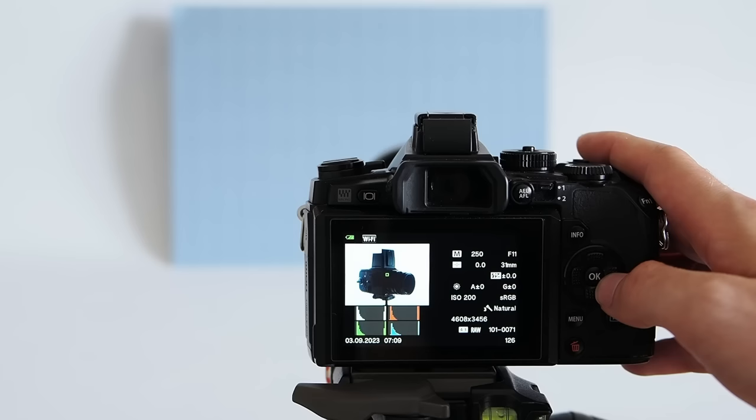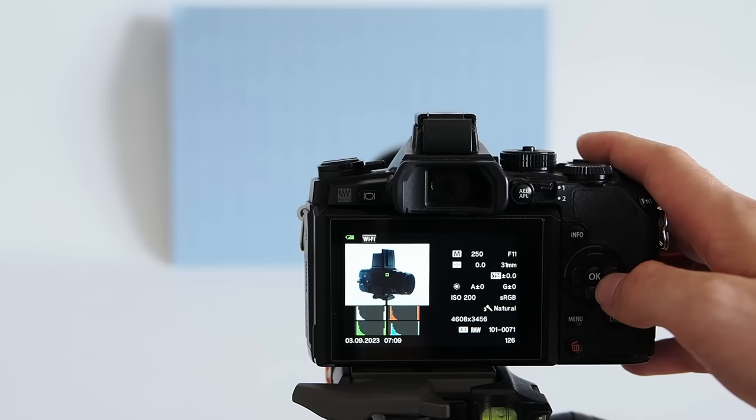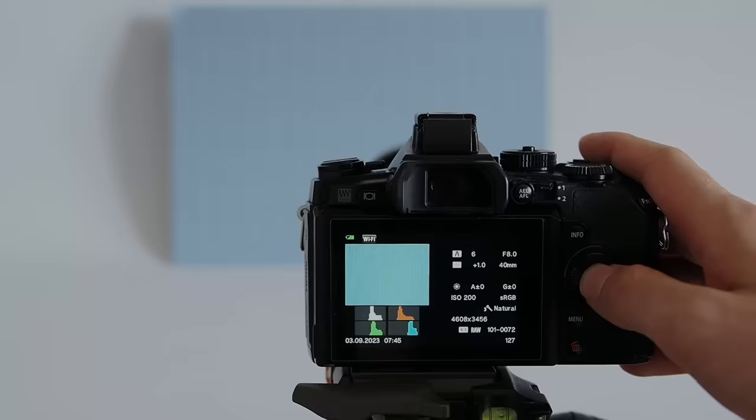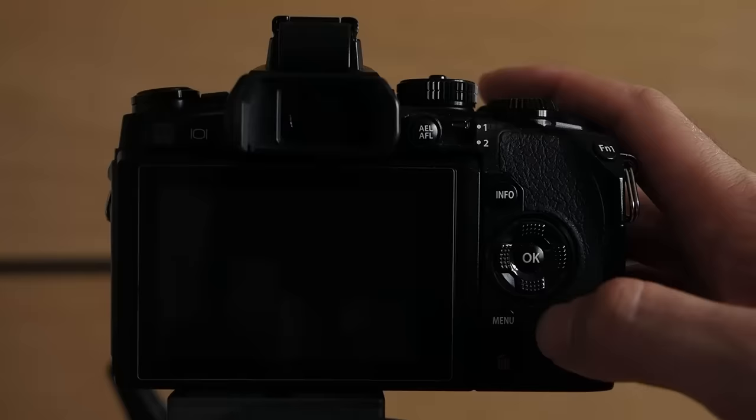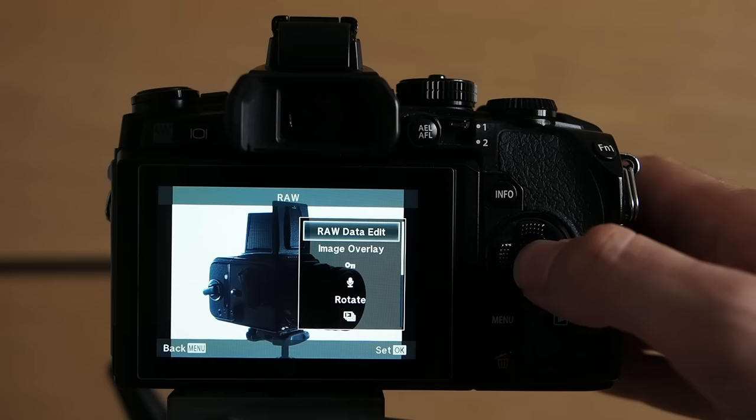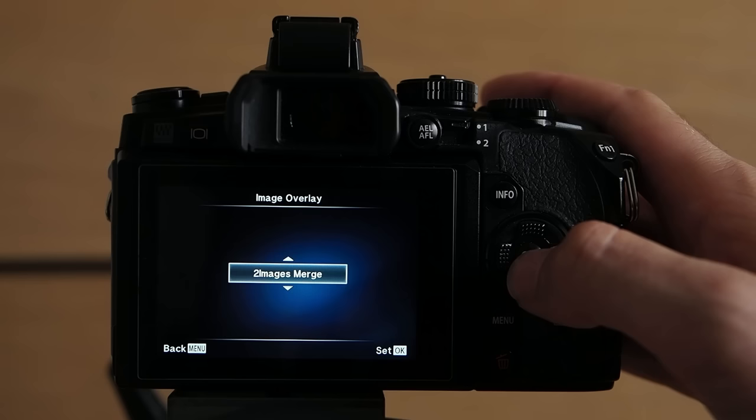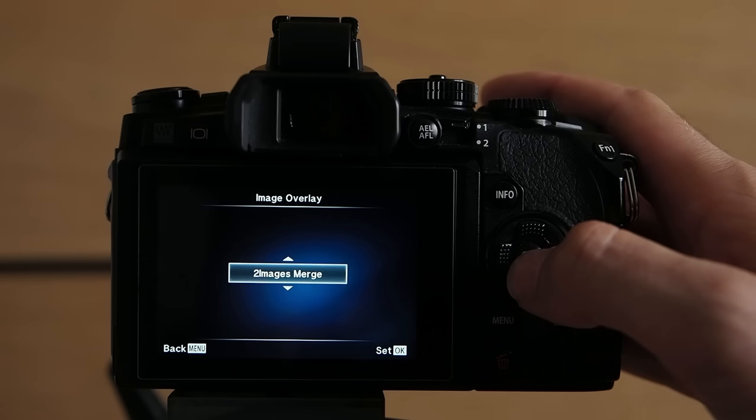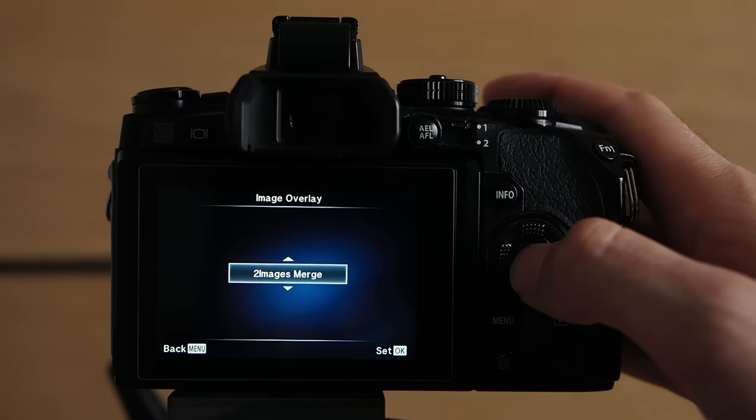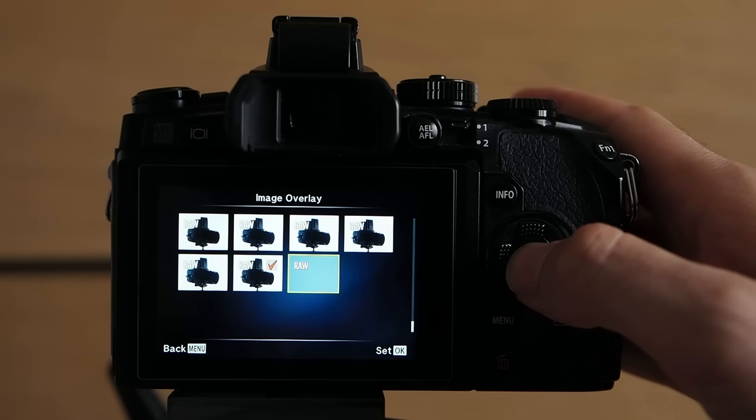Here is the silhouette shot of the Hasselblad and here is the pattern. Finally we are ready to create the composite. So let's bring up the playback menu and select the first image. In this case the silhouette of the Hasselblad by pressing OK. Then this little menu will come up. And second item from top is of course image overlay. Let's press OK again. And now we just have to select two images merge, which is the first option that comes up.